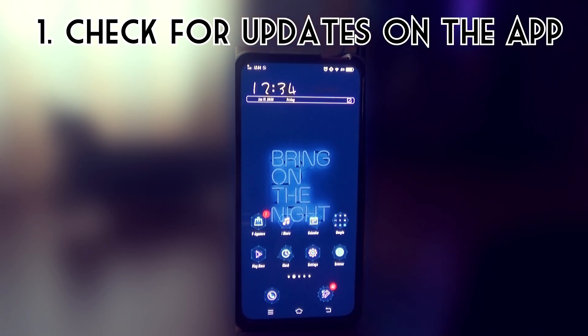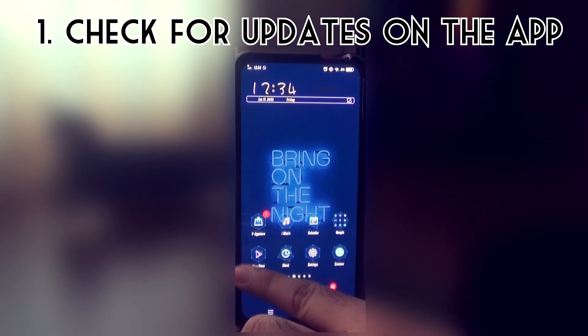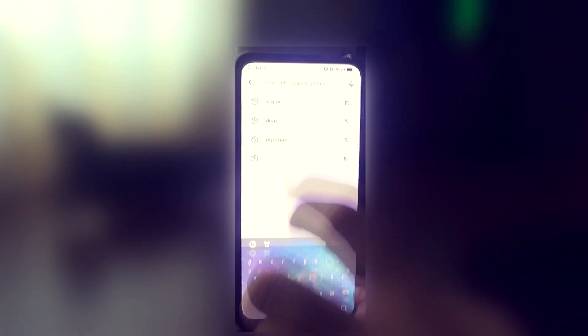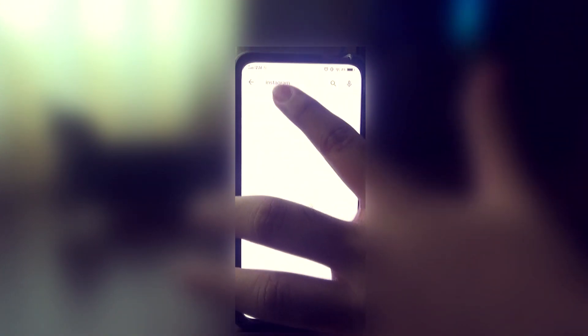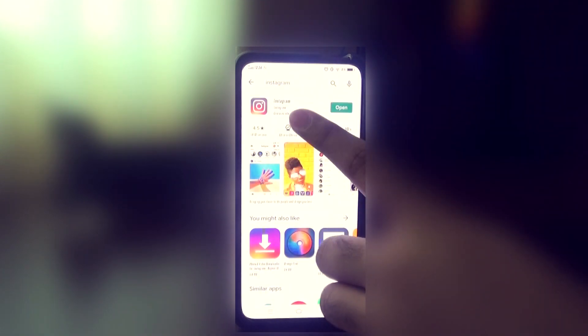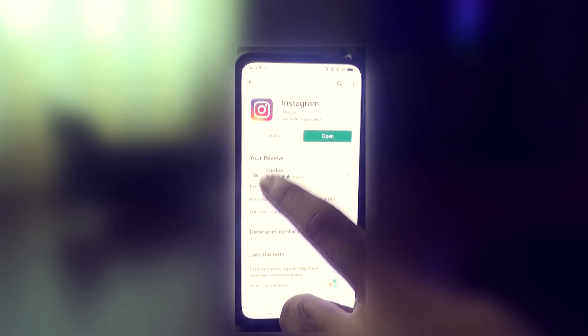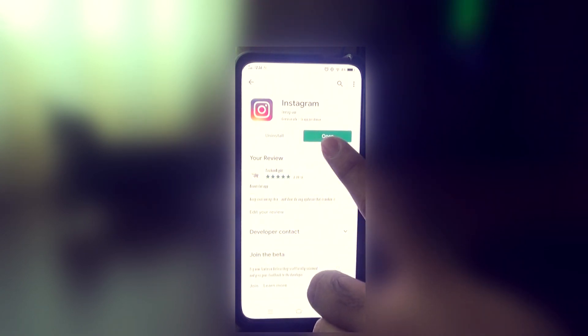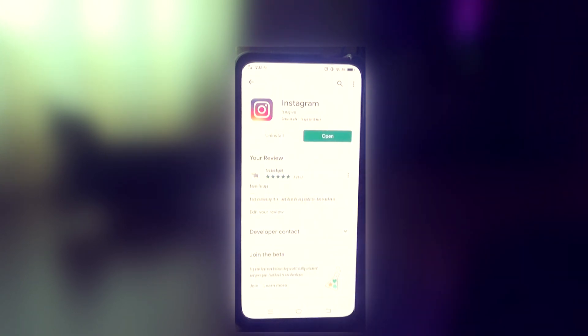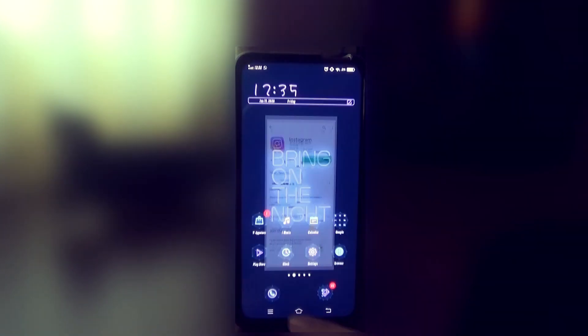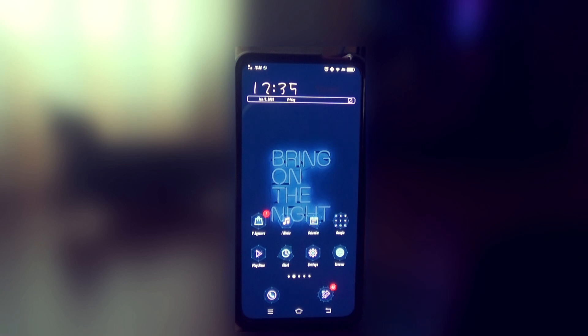The first thing is make sure your app is updated. To do this you can go into the Play Store and search for Instagram. You can see here it will either say open or update — if it says update, just go ahead and click on update. Then you can go back and reopen Instagram to see whether your videos are playing or not.